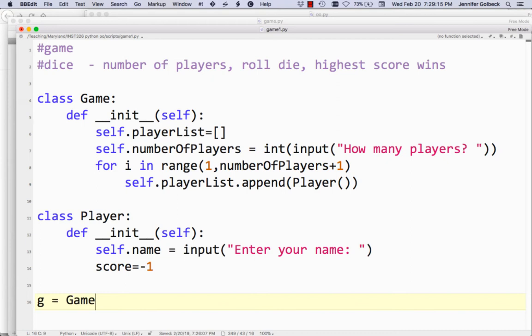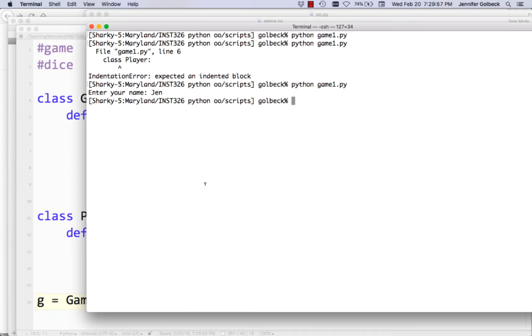You'll notice I often use the lowercase letter of whatever the class is — the class starts with a capital G, and I use the lowercase g. That's totally not required, it's just a convention, definitely not a rule. So this should create a new game, which calls the init function. The init function says: this game will have a player list, a number of players taken from user input, and then for each player we create a new player and append it onto our player list. Let's see if that code works.